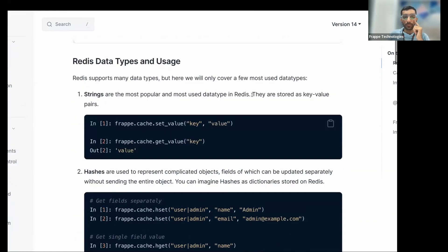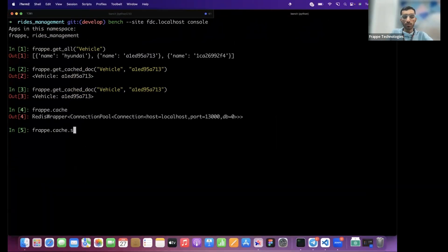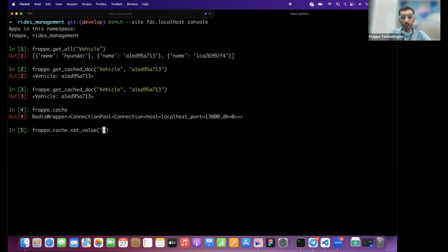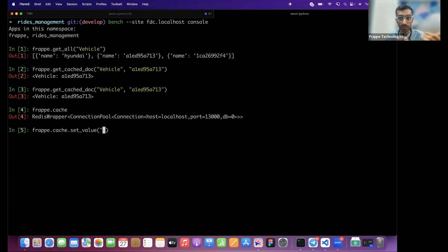The simplest operations are `set_value` and `get_value`. You set a key-value pair in the cache and use that key to retrieve it later — much faster because it won't go to the database. For example, in the airplane mode app, you can store available seats after calculation. Whenever someone opens the site, the calculation need not be done; you can return it directly from the cache.